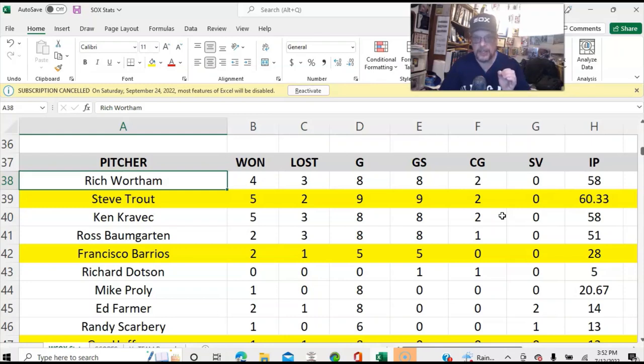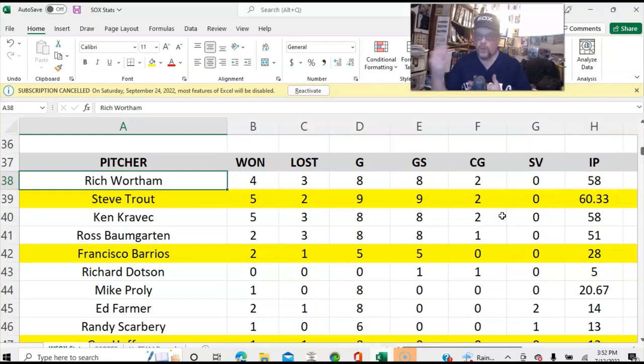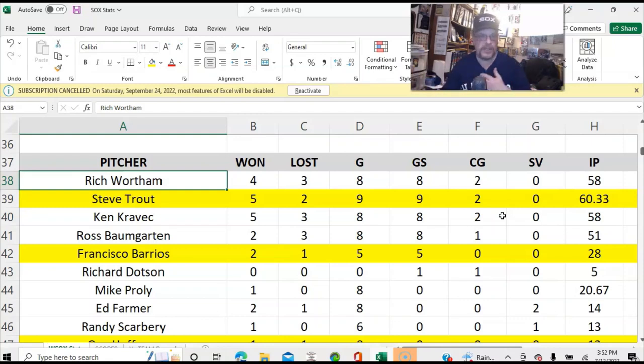If you remember the Orioles of a few years ago when Showalter took over, one of the first things he did was set a five-man rotation and stuck to that as much as he possibly could.